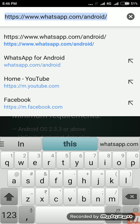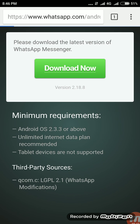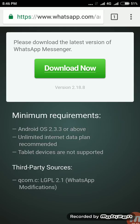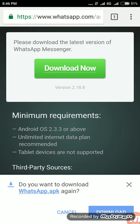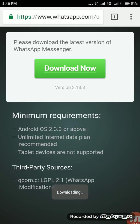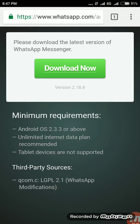Tap on the top result. It will show a page asking you to download the latest version of WhatsApp Messenger. Tap on 'Download Now', and when prompted, tap Download to begin downloading the APK.